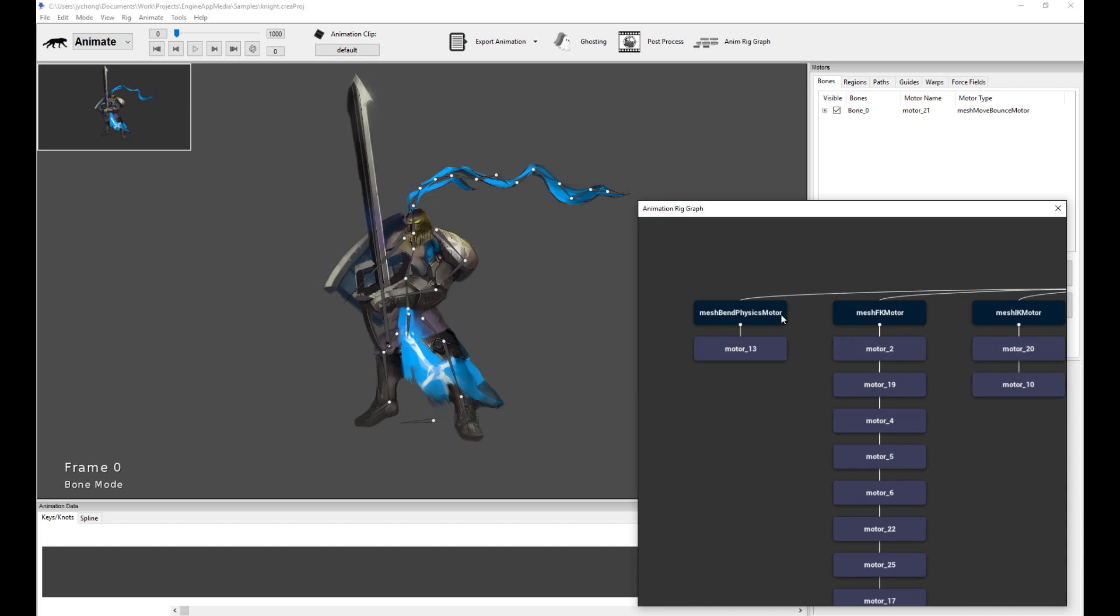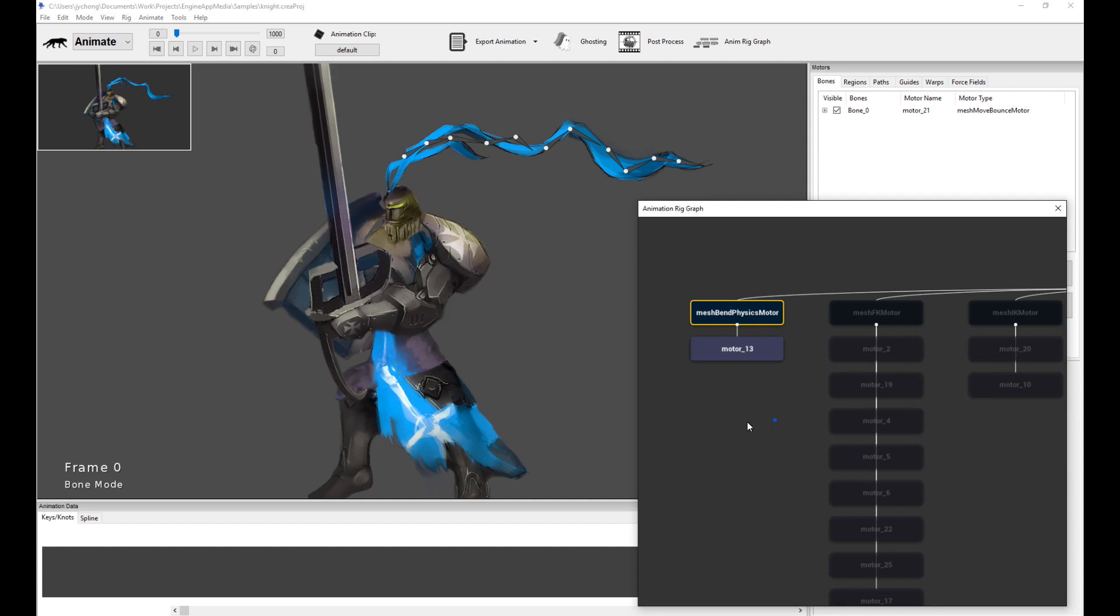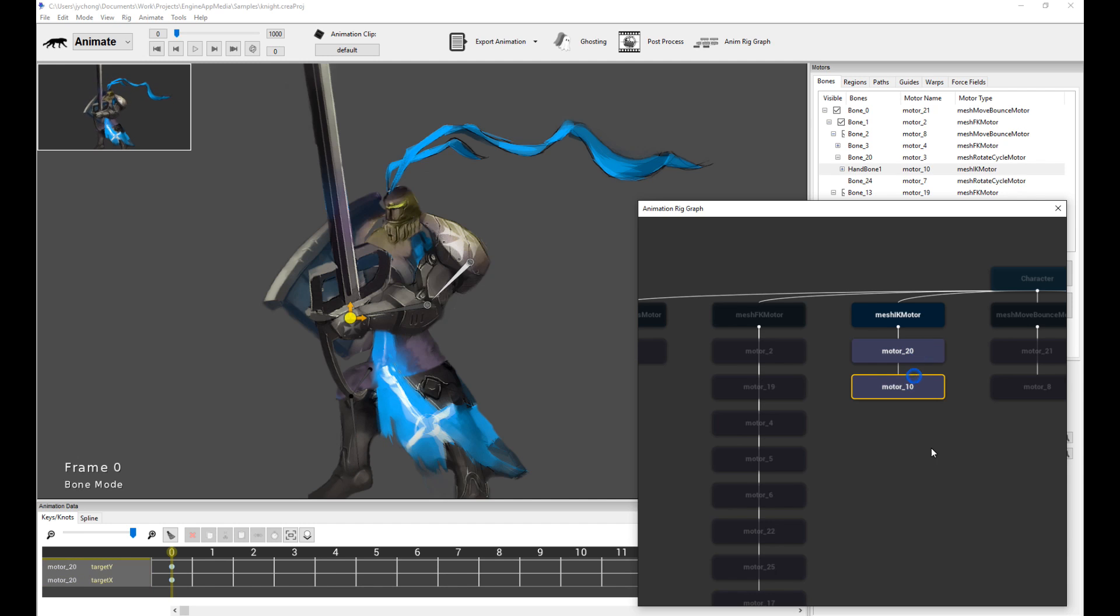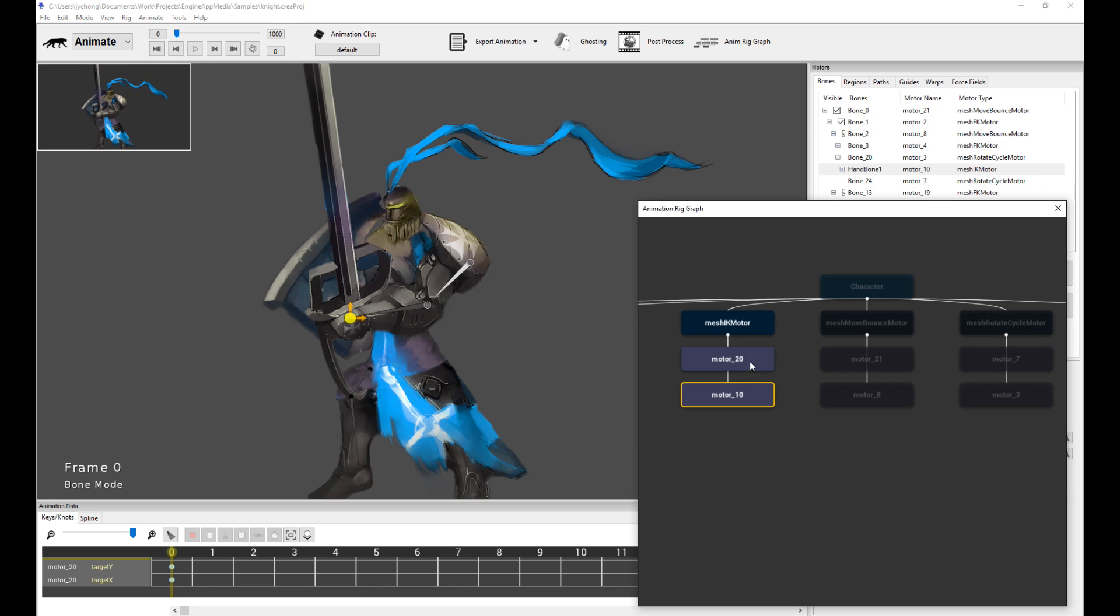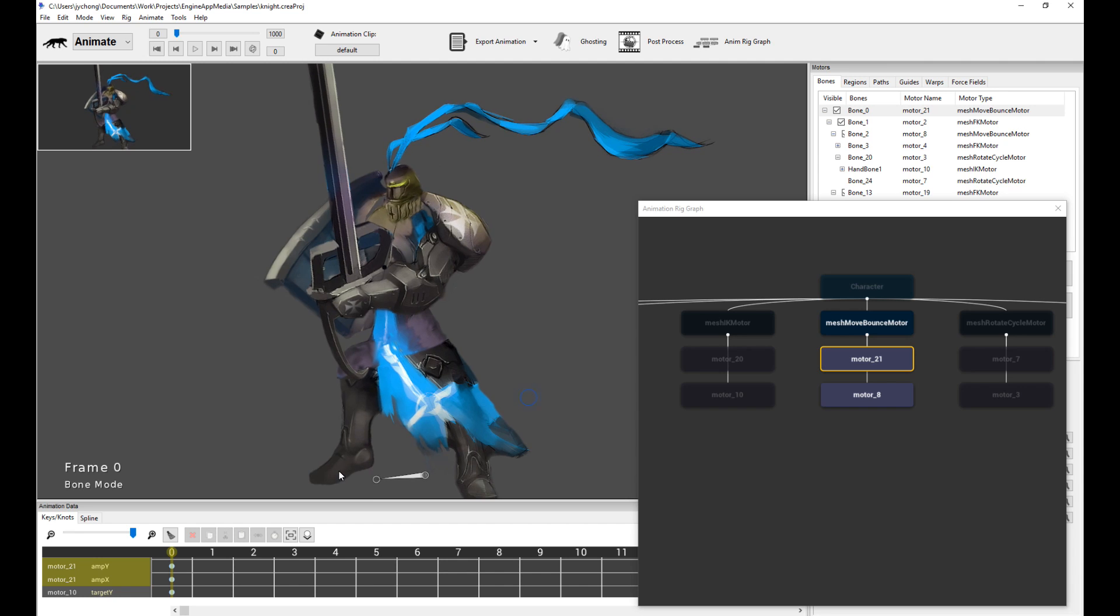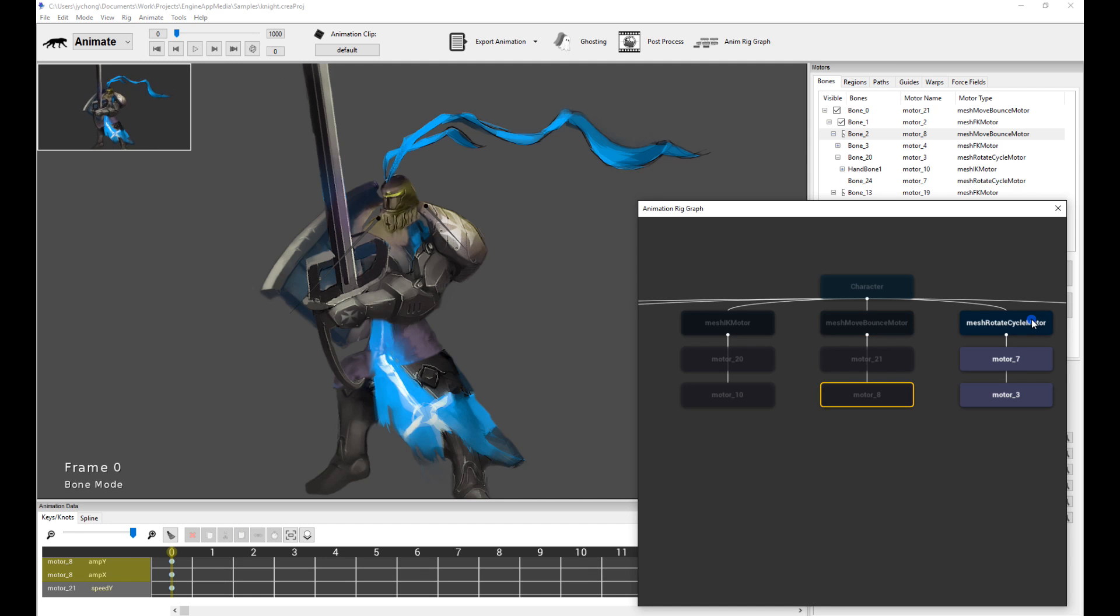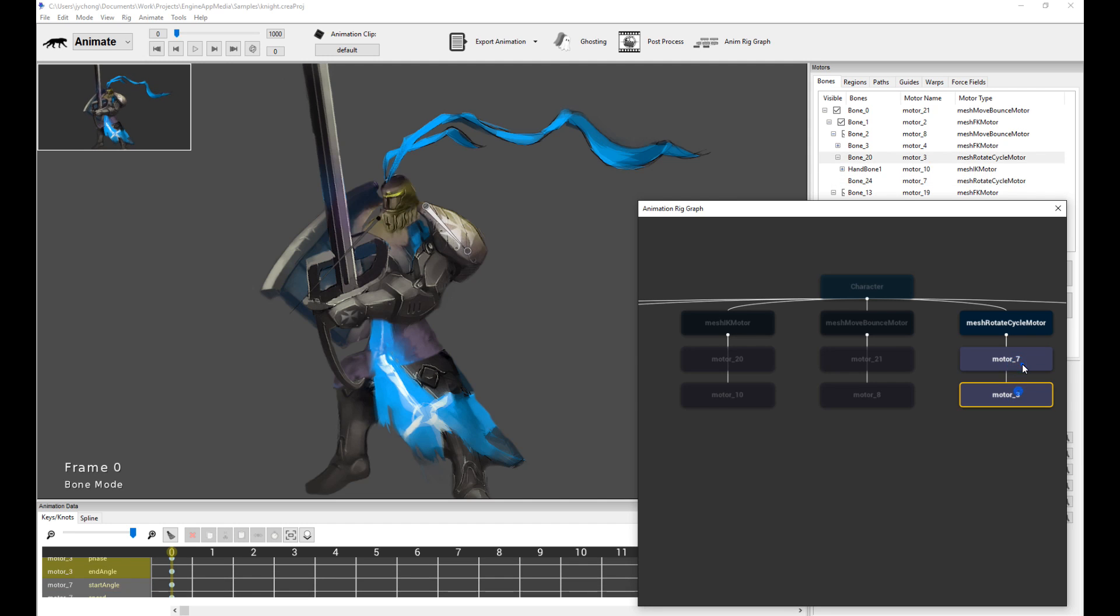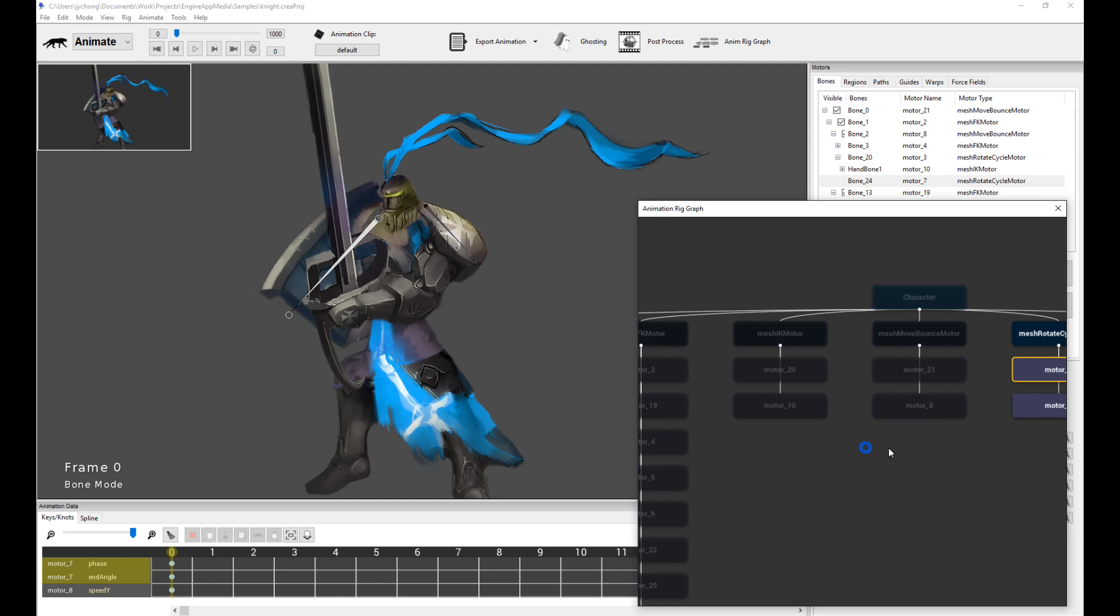You can see we have a single bend physics motor running through the entire chain of the cloth on top of the head, and we have IK motors for the leg and the arm. Obviously this IK motor for the arm is going to get overwritten in the Unreal Engine runtime itself when we do the gameplay, but this is just for posing purposes as a stand-in. The leg is actually active because it's planted to the ground. We have a move balance motor for the overall root motion and a move balance motor for the top part of the torso, and then we have a rotate cycle motor just to give a bit more wiggle motion to rotate the overall shield and arm. Pretty simple stuff.